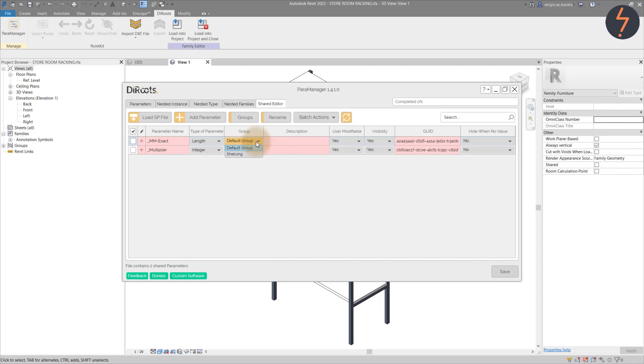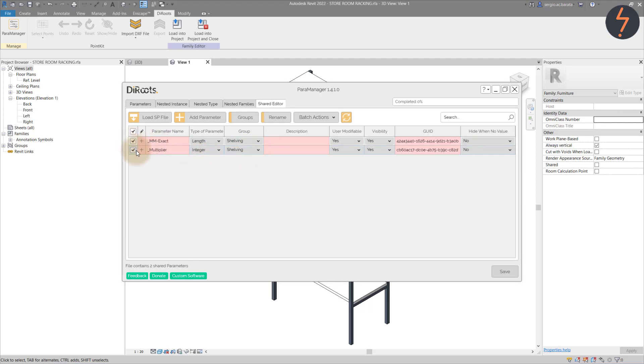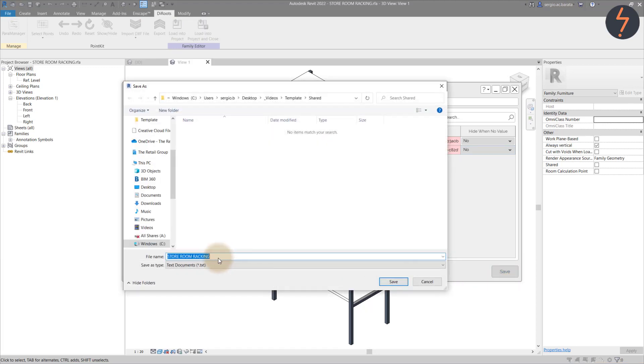Then back at the parameters list, allocate each parameter as shown. Then check each of the created parameters with a tick and drag the mouse down to the bottom right corner and click Save.